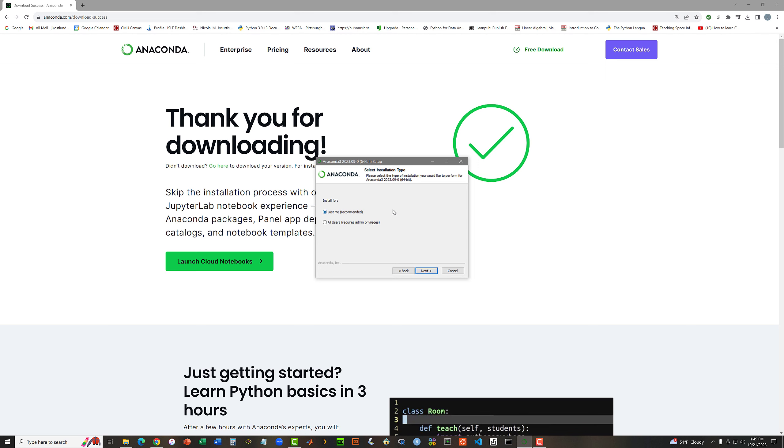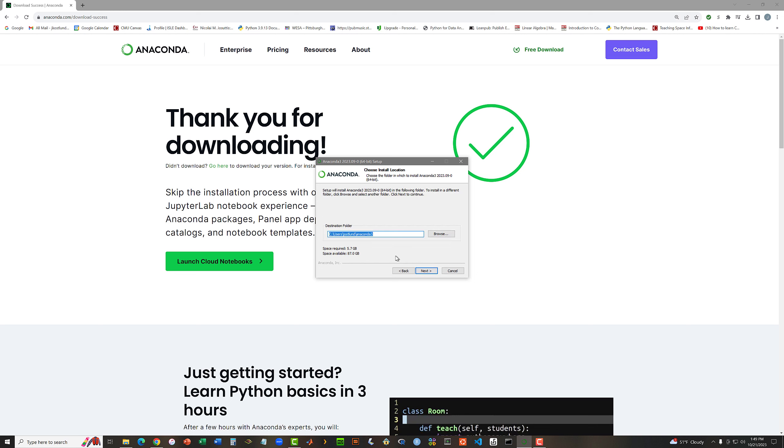Select Installation Type. I want this for just me. And choose the Install Location. For me, it's Users, Jay Ostland, Anaconda 3. I'm happy with the default, so I will click Next.